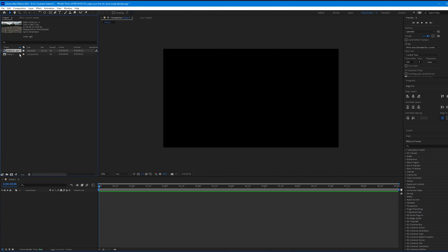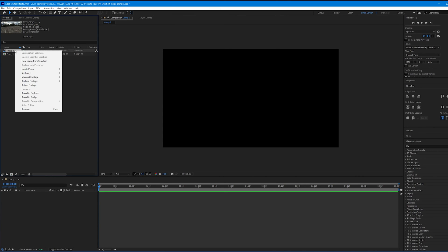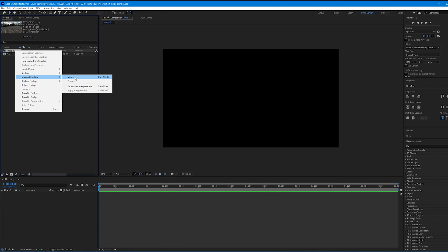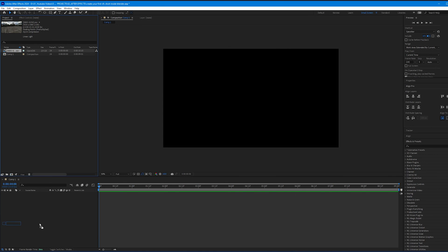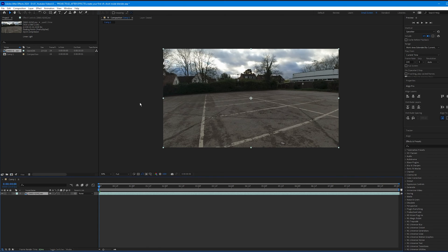Right-click the EXR image sequence, scroll down to Interpret Footage, and select Main. The frame rate may show 30 fps — change it to 24. Click OK, then drag the footage into your composition.